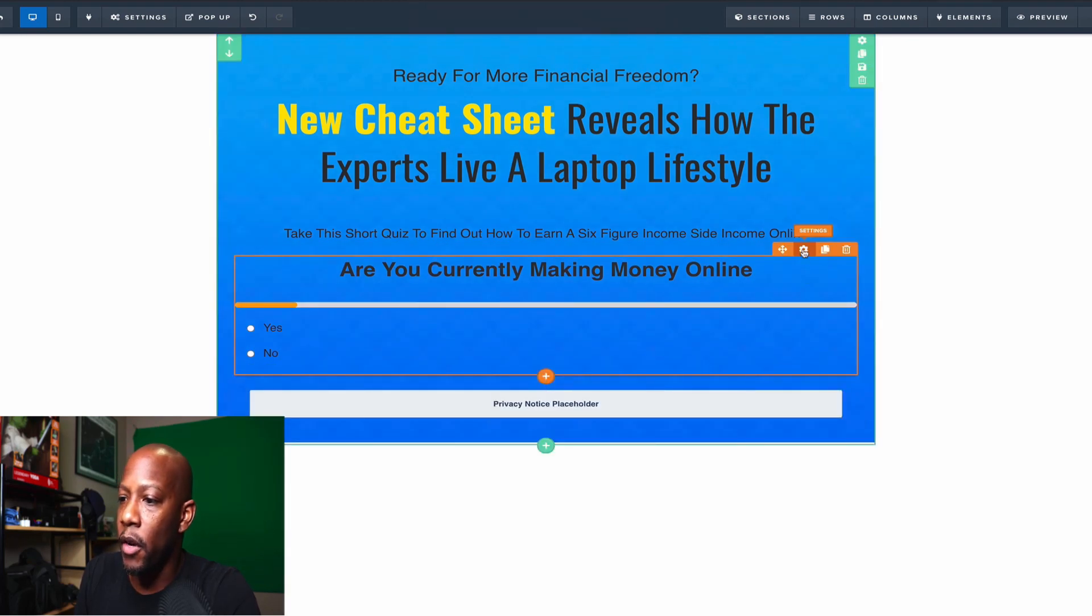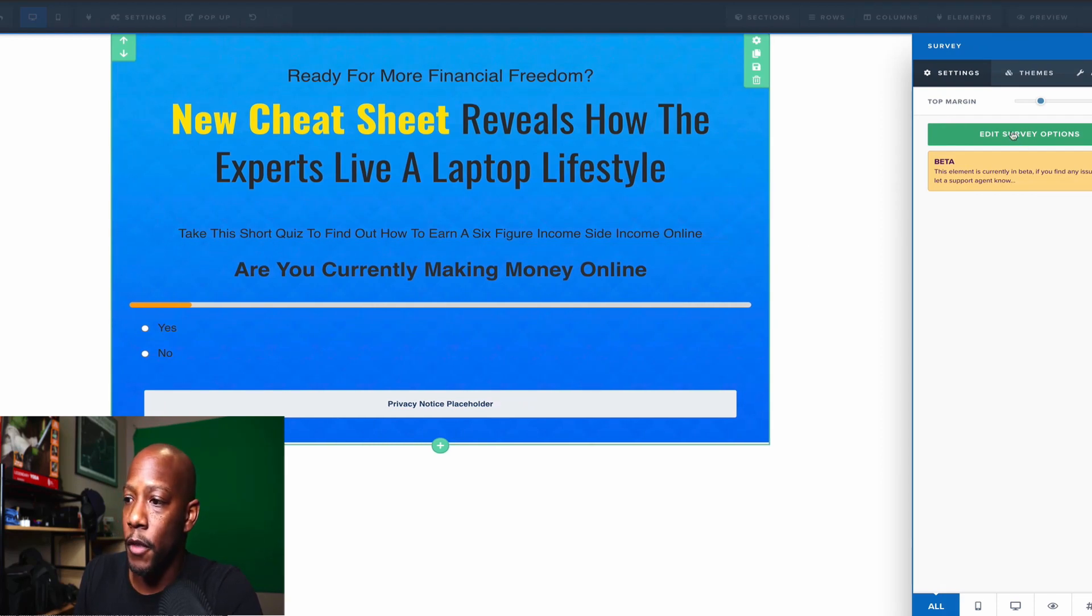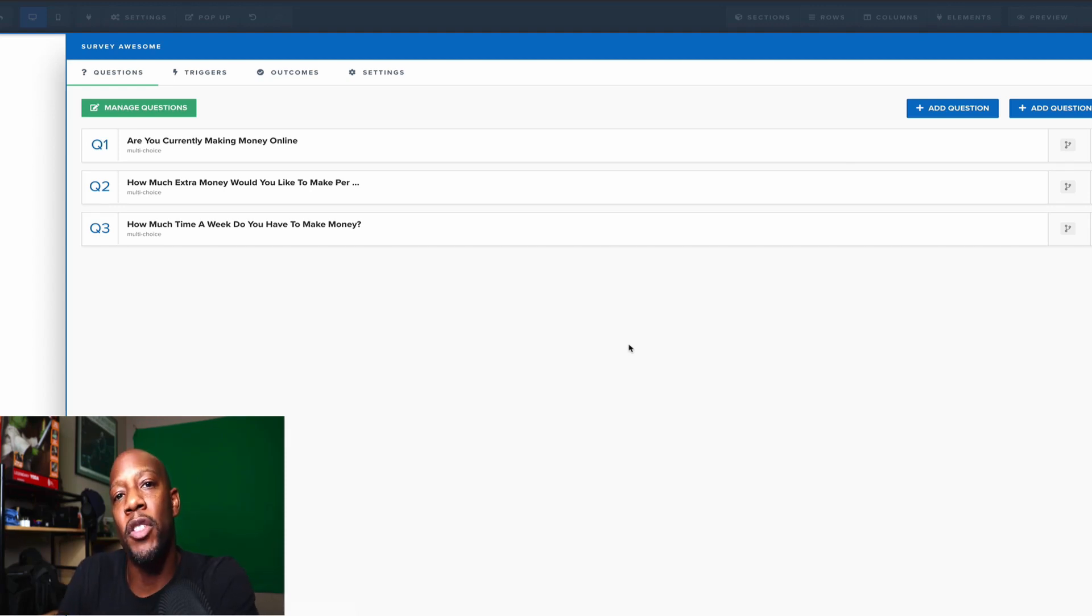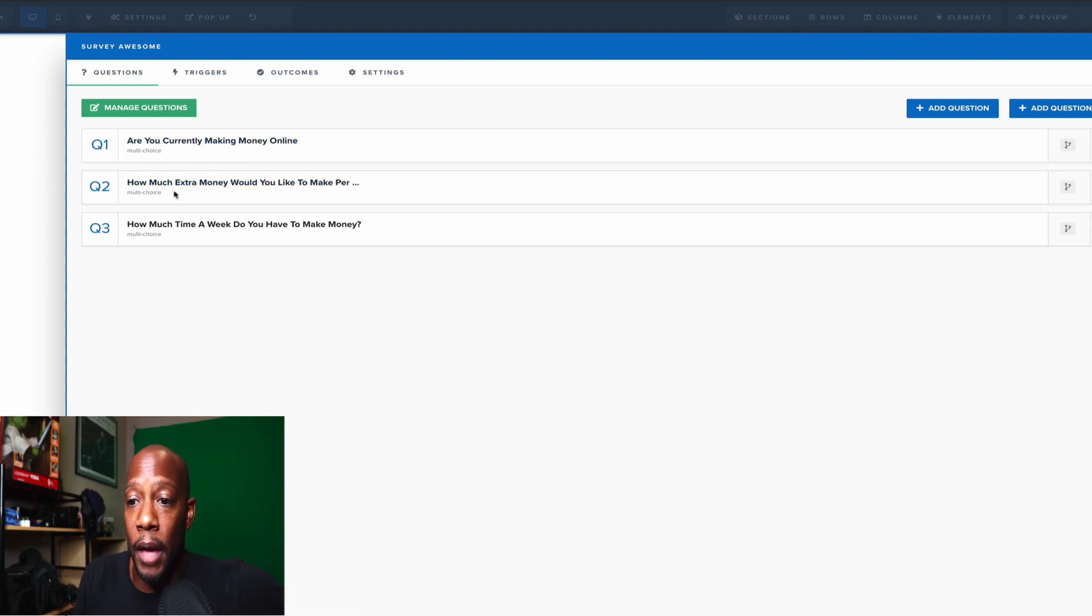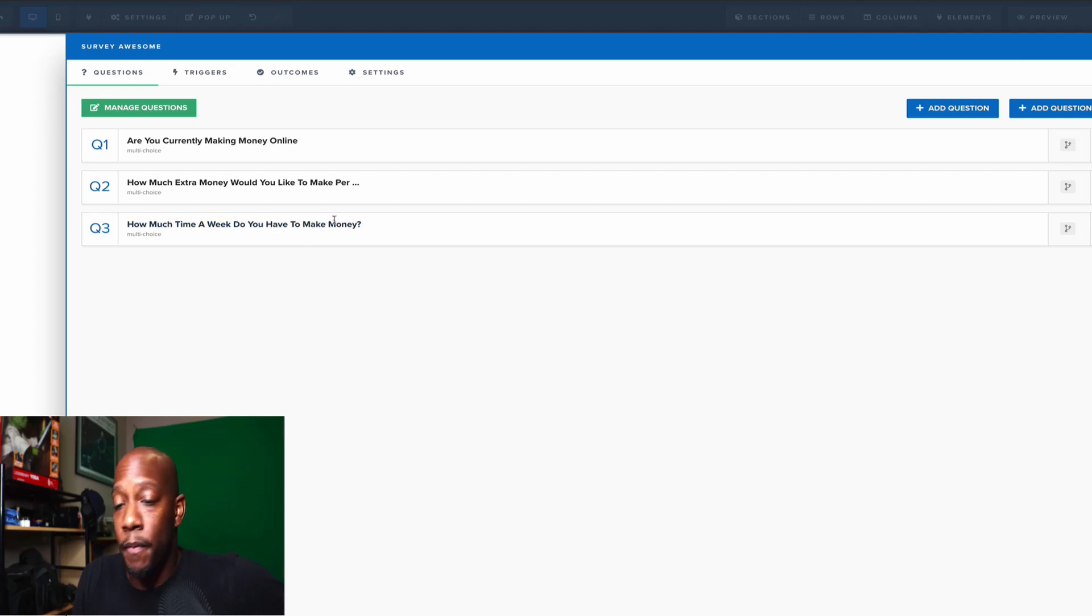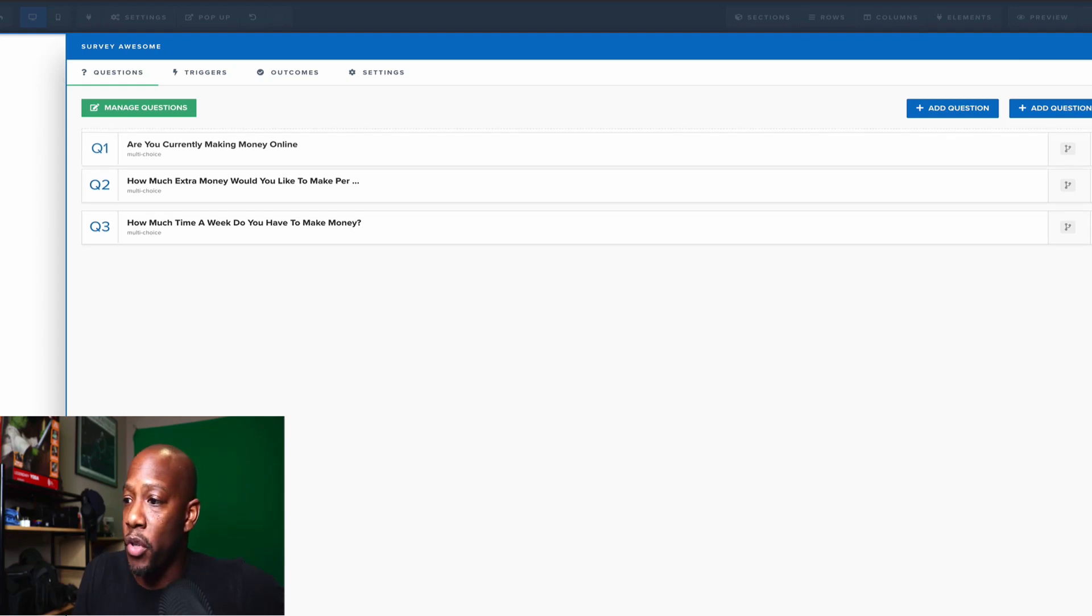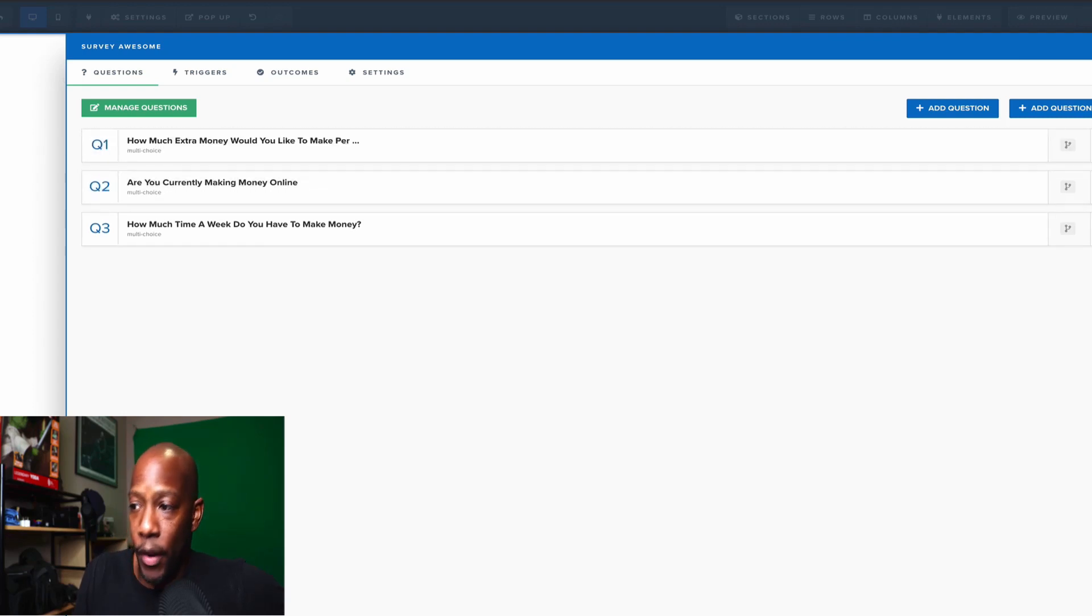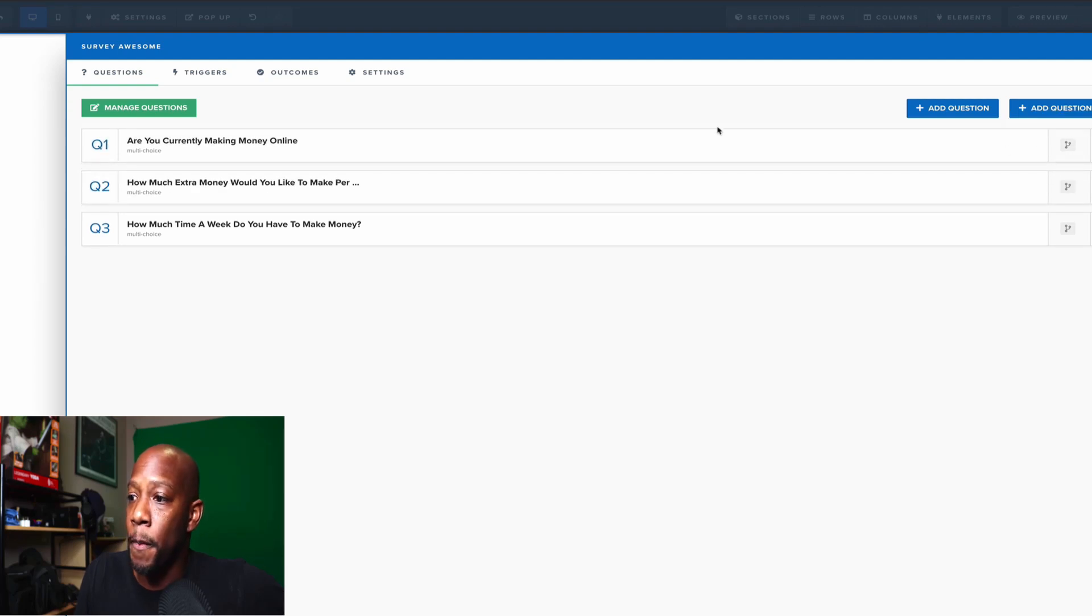All right. So we're going to click the gear icon and we're going to go to some of the edit survey options. Okay. Now in here, this is where we're going to have a list of all of the questions that we're going to be using within our survey. Okay. So the three that you saw, are you currently making money online? How much extra money would you like to make per month or per week or however it is? And how much time per week do you have to make money? These are three different questions and all of these questions can be moved around based on what their importance are. All you have to do is move this little lever right here and ClickFunnels will automatically adjust it as you can see.